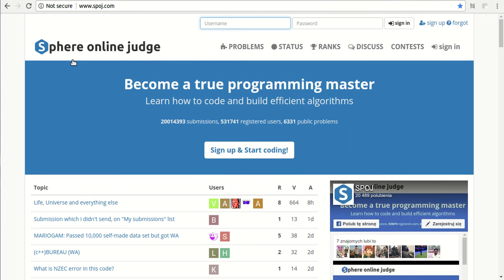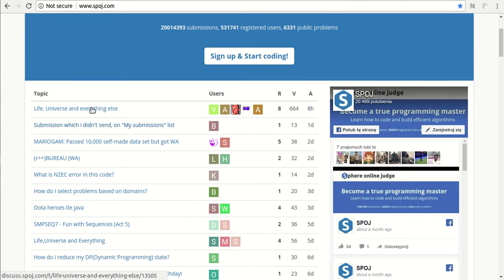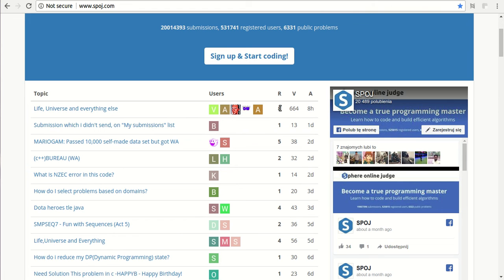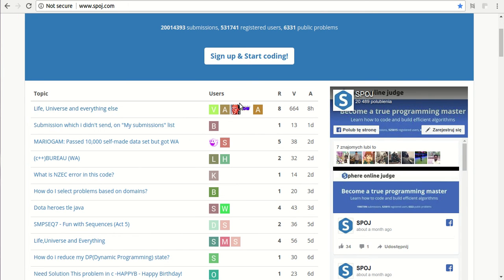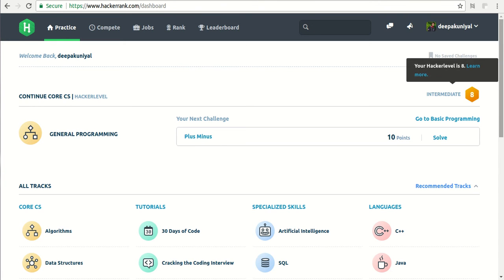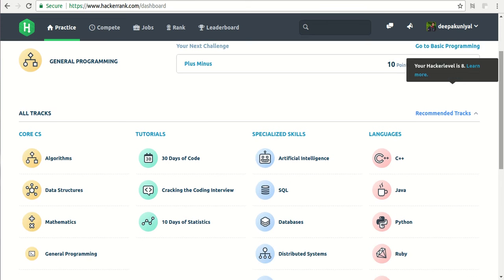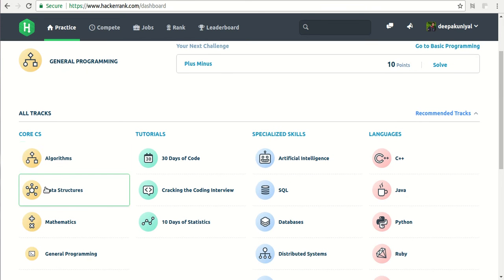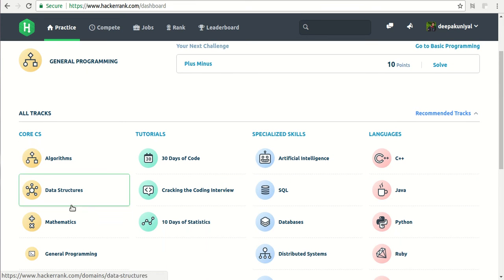Then similarly there is another platform, Spoj, with a lot of problems listed here. The users who are attempting the problems are also shown. Finally I will be talking about HackerRank, which I think is one of the easiest platforms to work on with a good interface. We can search for any problem in these sections and attempt those.